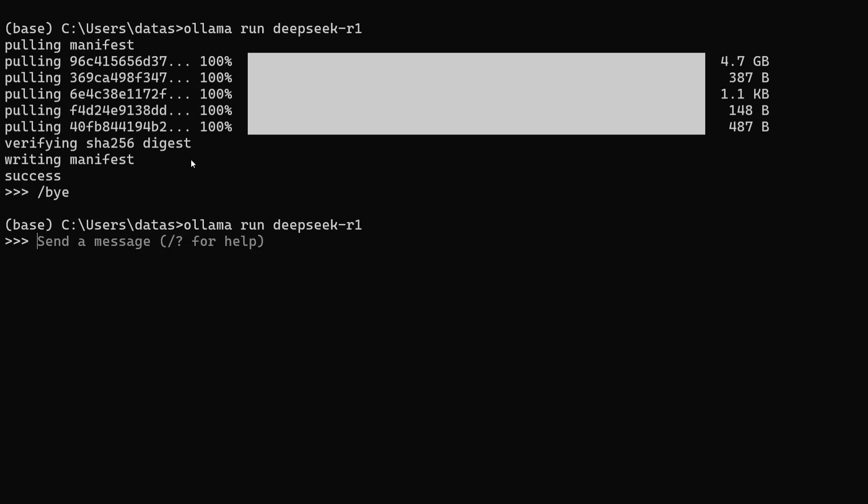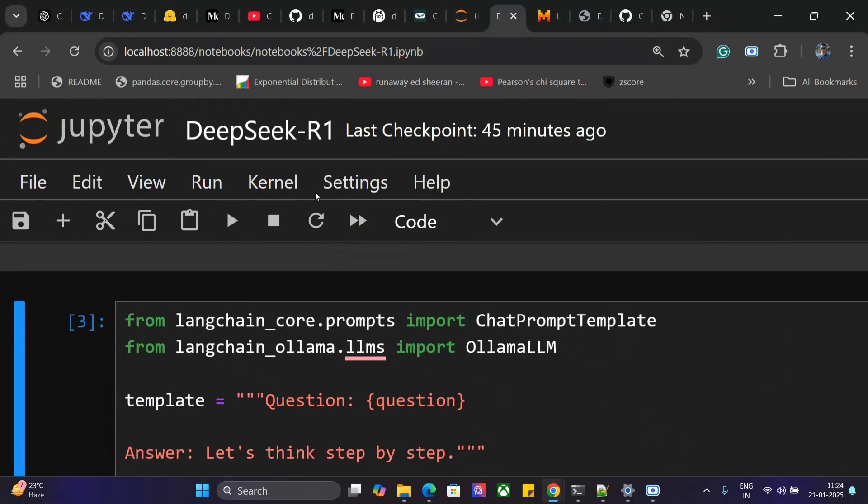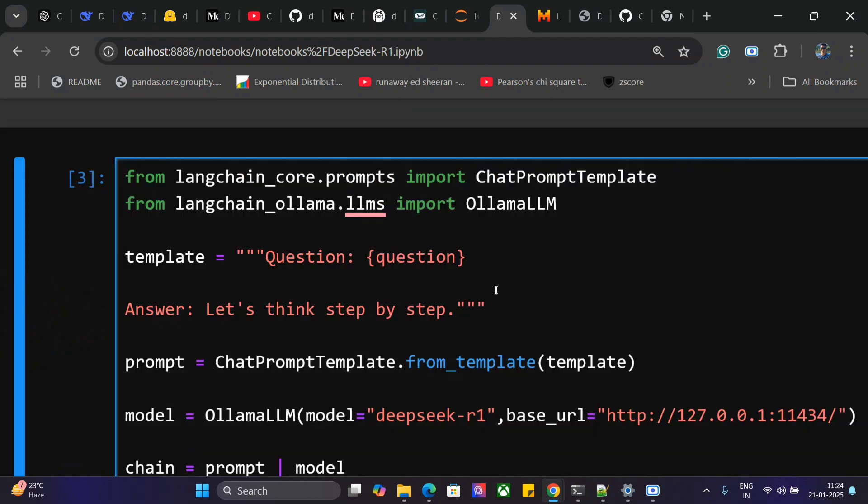Since it's already downloaded for me, I can run any prompt easily. But I want to show you how to use the model with Python, so let's jump into our Jupyter notebook.